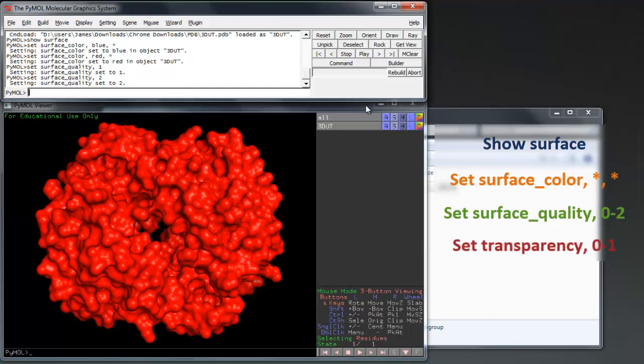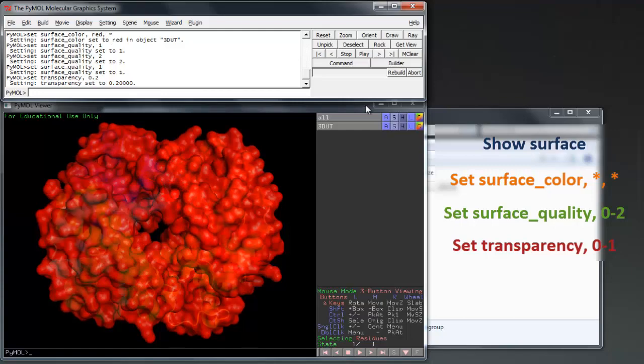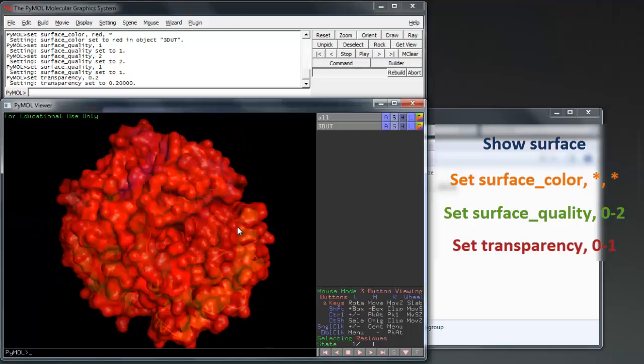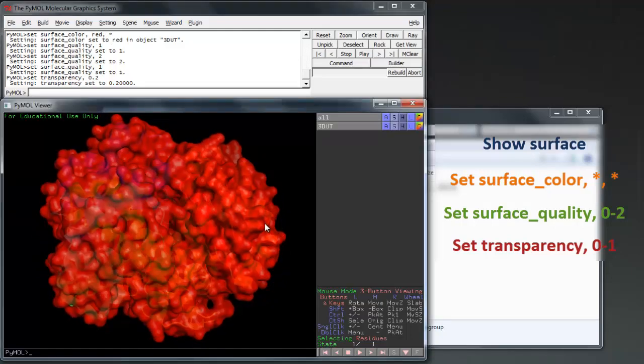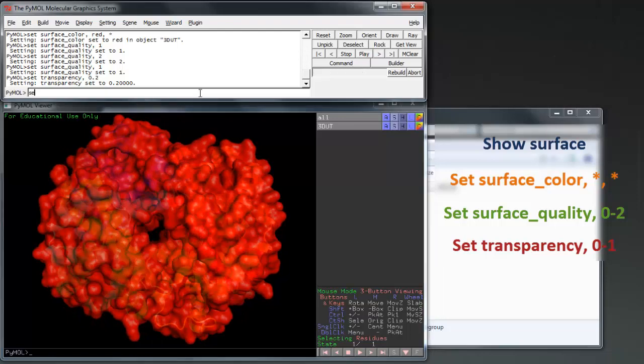To allow us to see the protein beneath this structure, we need to make it transparent with the command set transparency 0 to 1. Try a variety of fractional parts till you find one that you like. Around 0.7 will allow us to see clearly through to the inner structures.